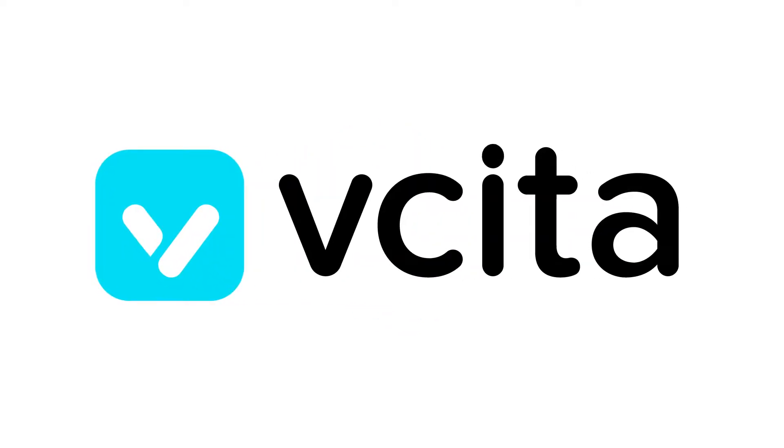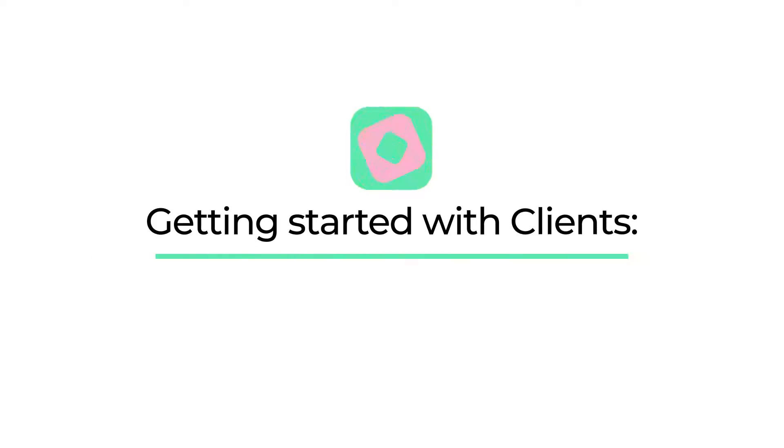Welcome back! In this video, we'll be showing you how to get the best part of your business onboard, your clients.